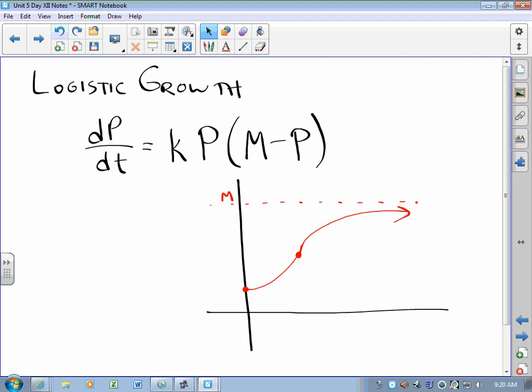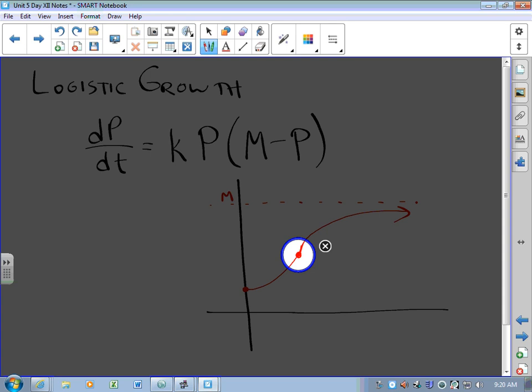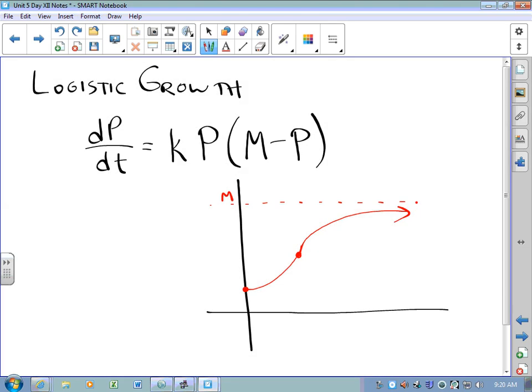Initially very few people know the rumor, but as more people know it, more people spread it. At about the point where half the people know the rumor and half don't, it's really flying. Eventually, fewer and fewer people don't know, so the rate of growth slows down. Populations grow the same way — initially very few people, so fewer people to make people. Ultimately the population growth rate slows because the environment can only carry so many people, bunnies, or deer. For lack of resources, the population is not allowed to grow exponentially.